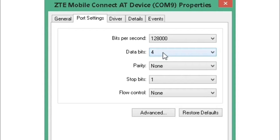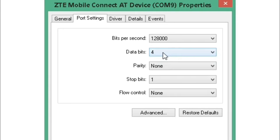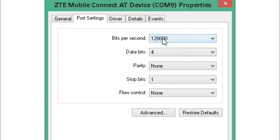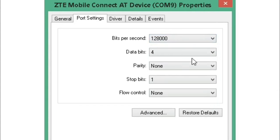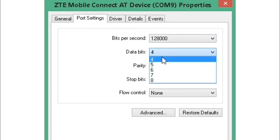Now configure the port speed settings. Change the bits per second to the highest available value, typically 128000 baud rate. Then set the data bits to 4. These settings will help increase your internet speed performance.